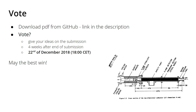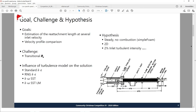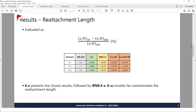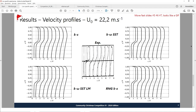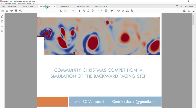Please download the PDFs from my GitHub account — the link is in the description below. The first submission is by Lillian Chaban. I'm just going to show you the slides without influencing your decision. He shows the goal and challenges, his meshes, the reattachment length definition, a couple of diagrams with different velocities, and some comments.